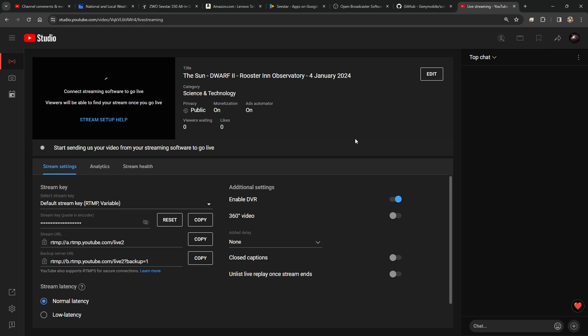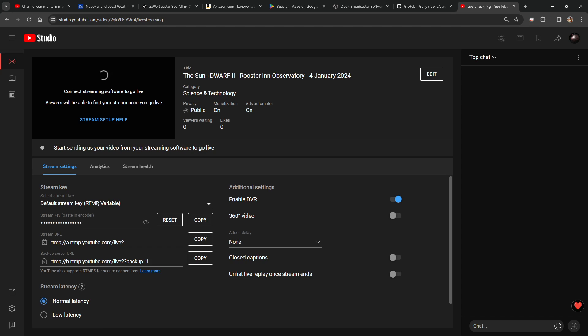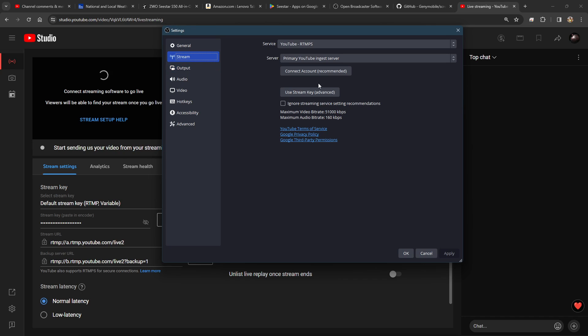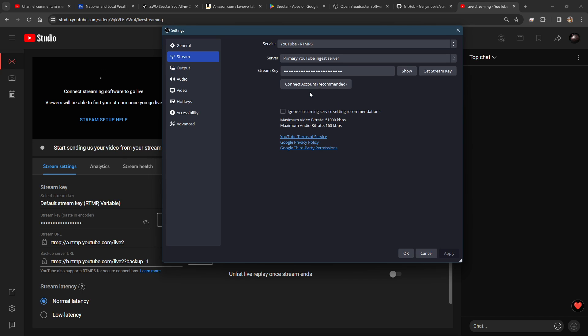Under Go Live, it's going to ask me for a title. This was the last thing that I streamed on 4th January. The most important thing here is the Stream Key. Copy Stream Key will allow me to launch OBS Studio. And under Settings of OBS Studio, I can go to Stream and use Stream Key. And I paste the key that I just got from YouTube. And we're up and running.